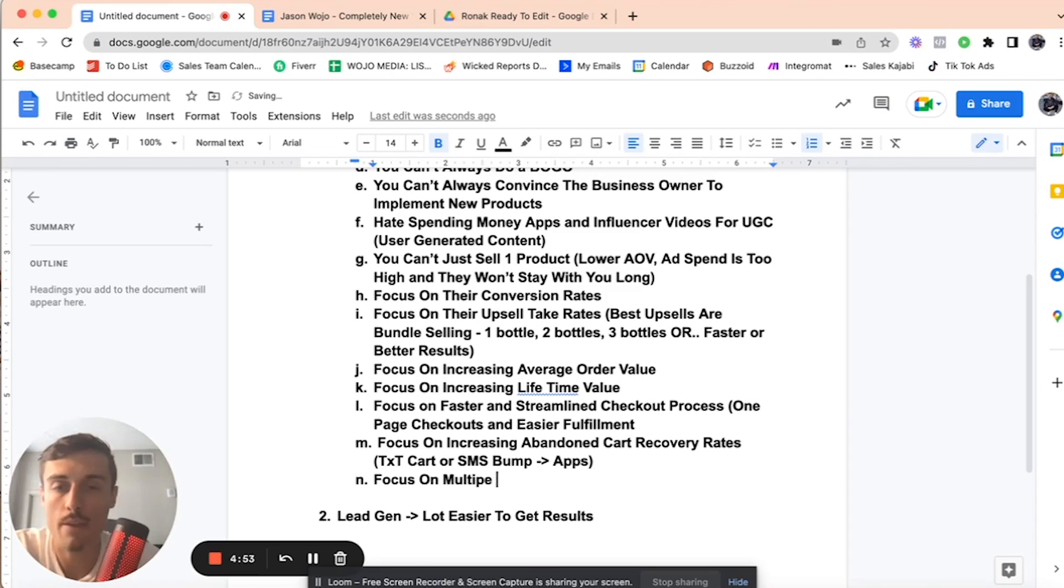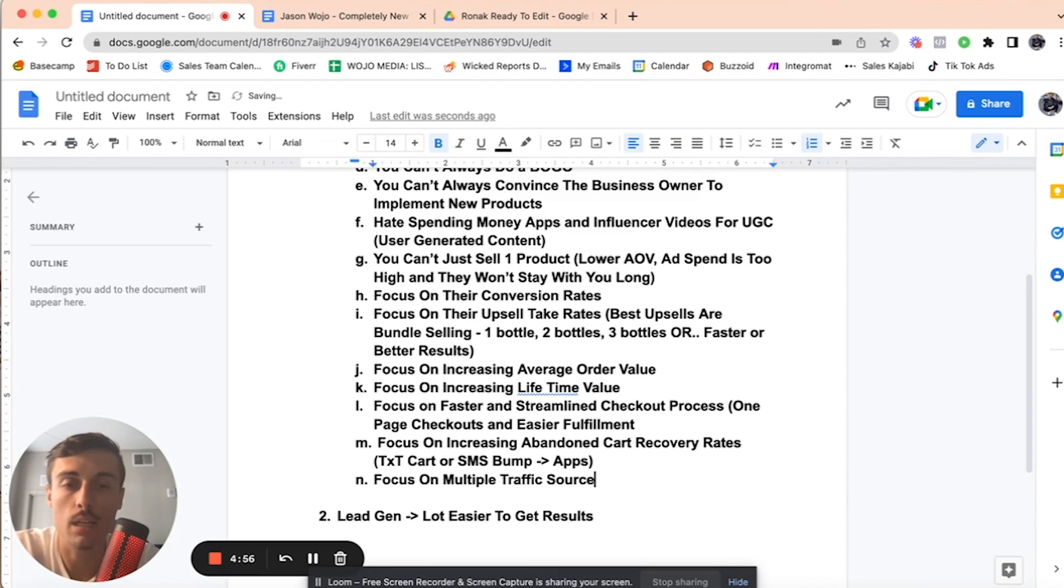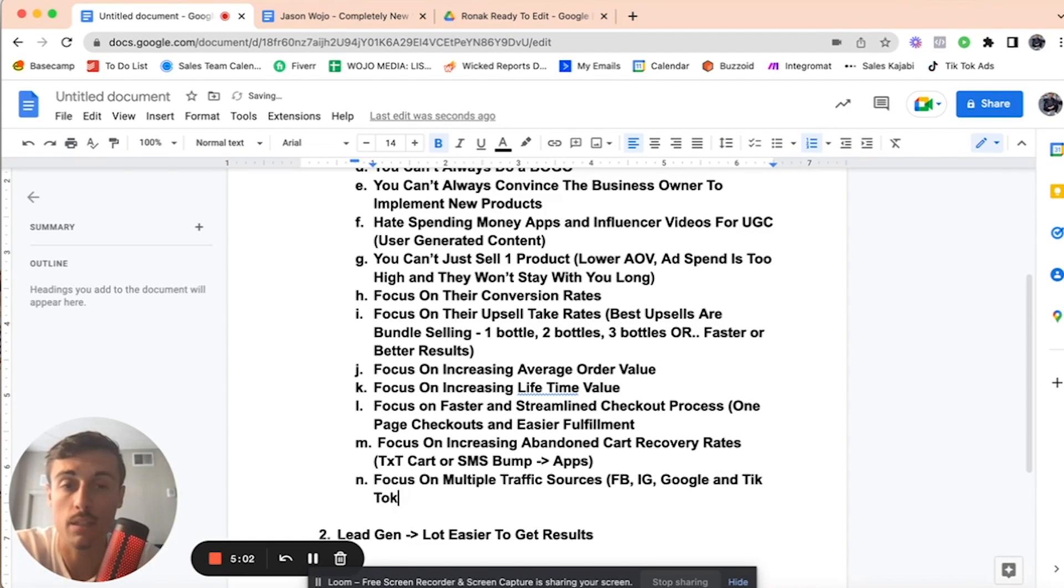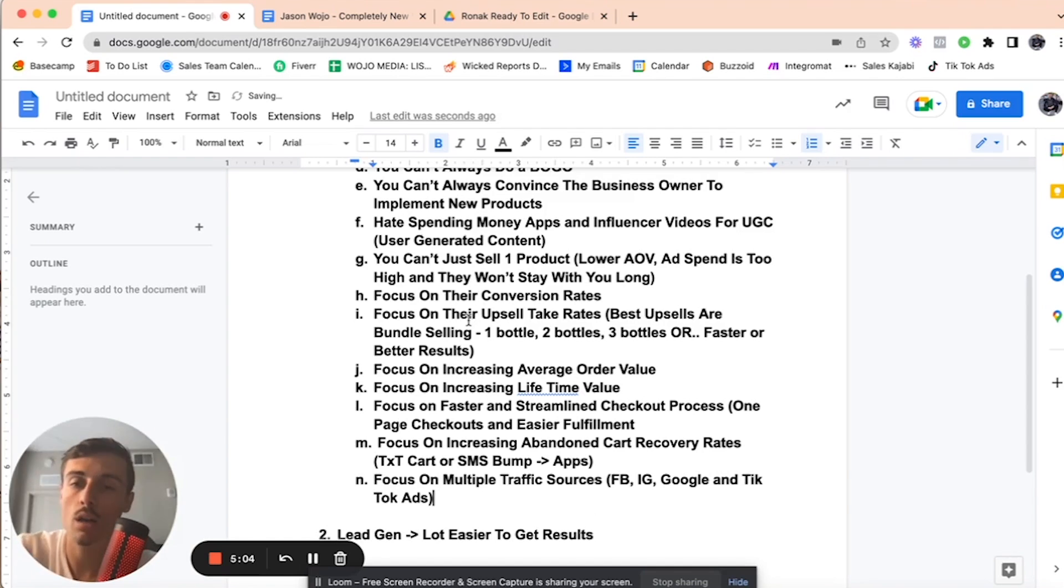So if you're running e-com, you need to be running their Facebook, their IG, their Google, and TikTok ads. Because they're omnipresent together.